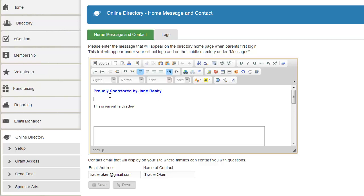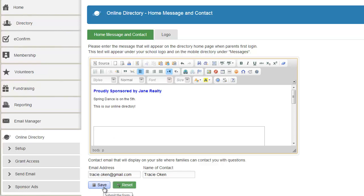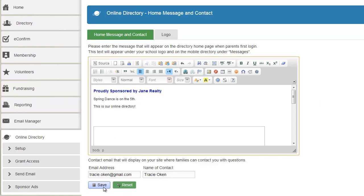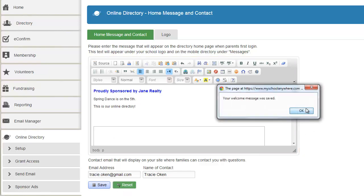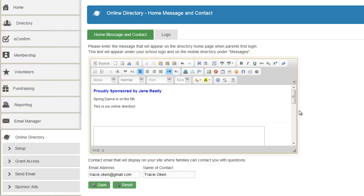But I want to go ahead and put in some other information. All kinds of things you could put here. You can link to other documents or other things outside of your system. Put in the text. I click save and I say ok and my message was saved.